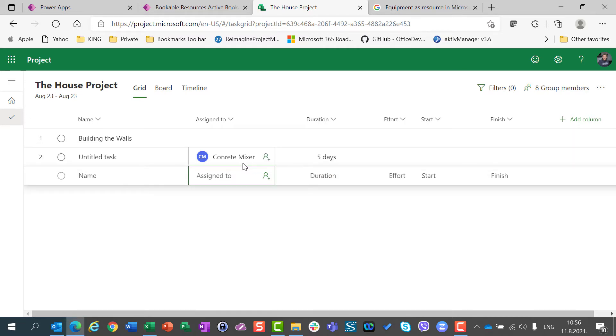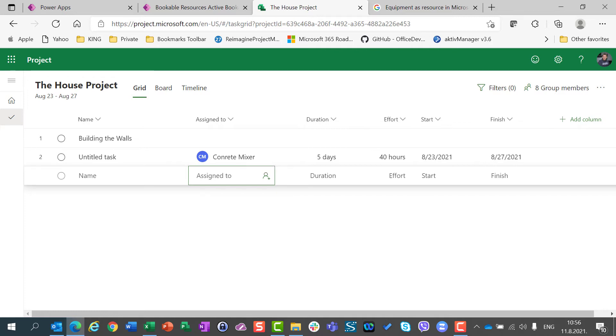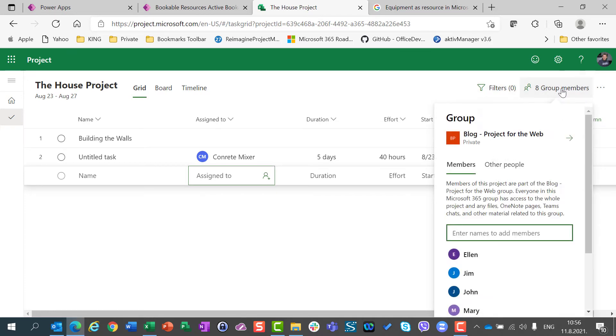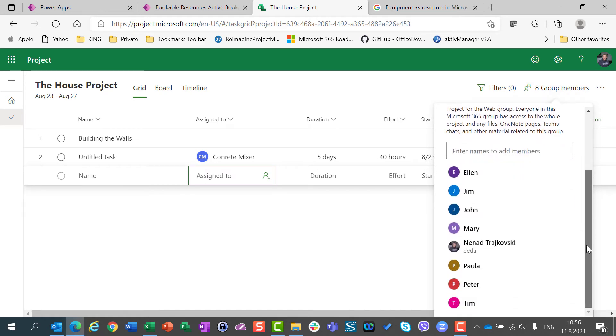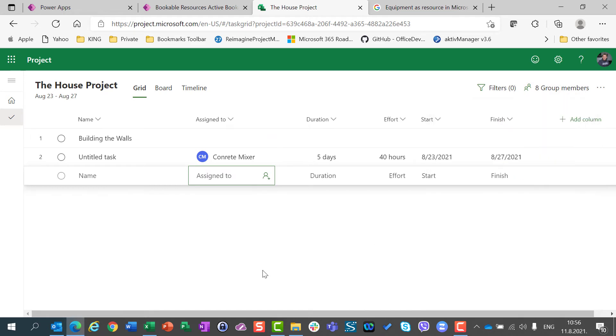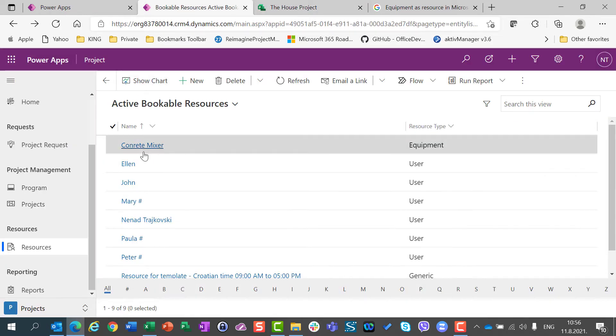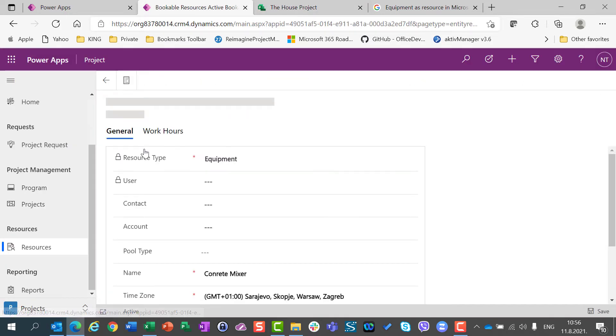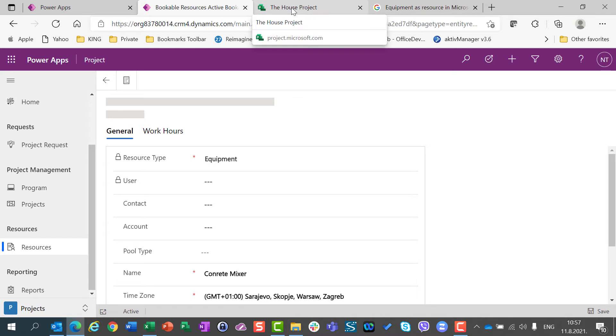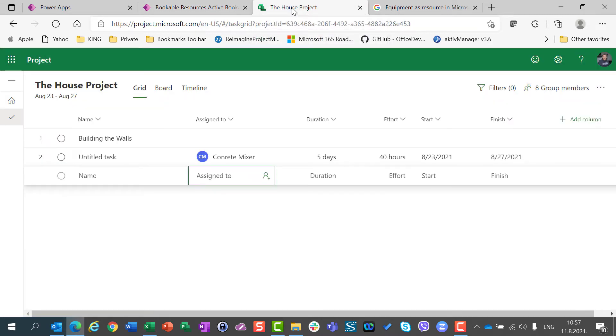I should not and I don't have to add this concrete mixer to my group. So, if I go here in my project for the web group, I will see that the concrete mixer is not here. So, the resource of equipment type is not part of the group. That is an important thing.